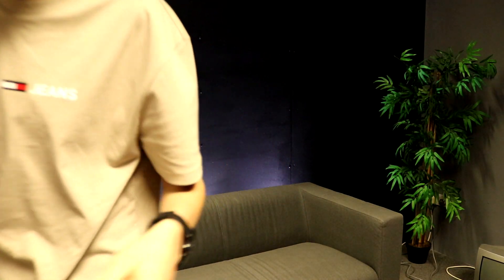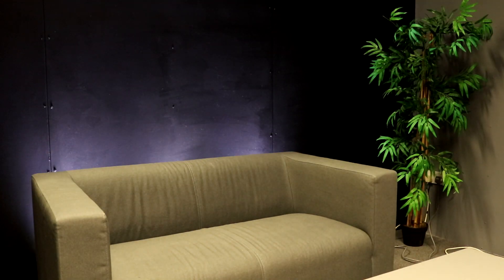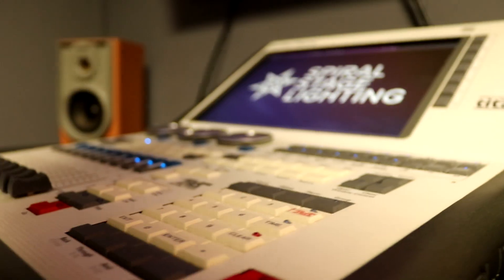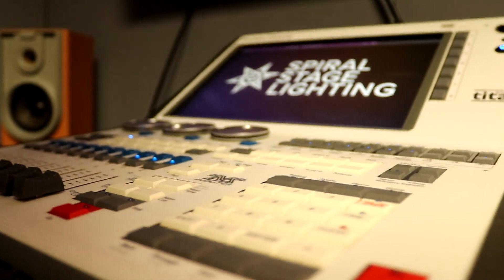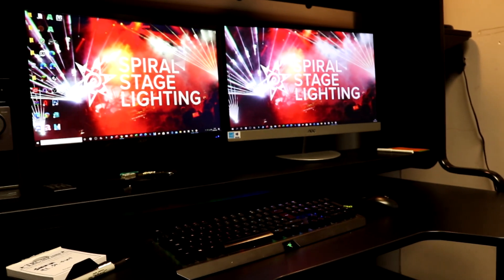Welcome to the first ever YouTube tutorial made in this office. This is the new Spiral Stage Lighting office based in Keithley.